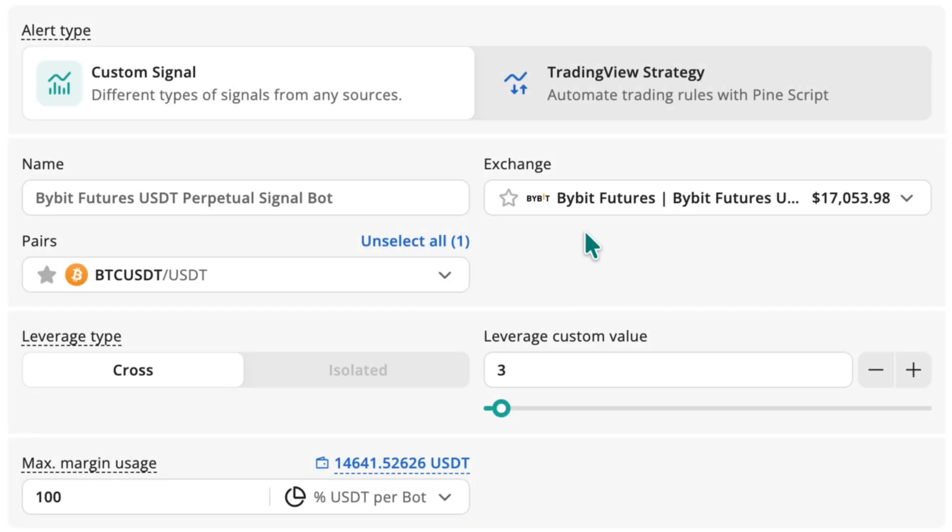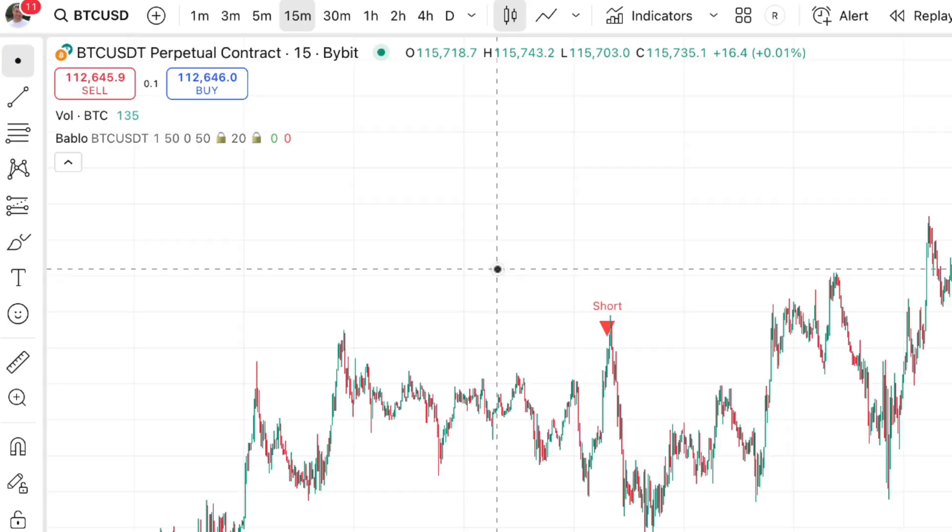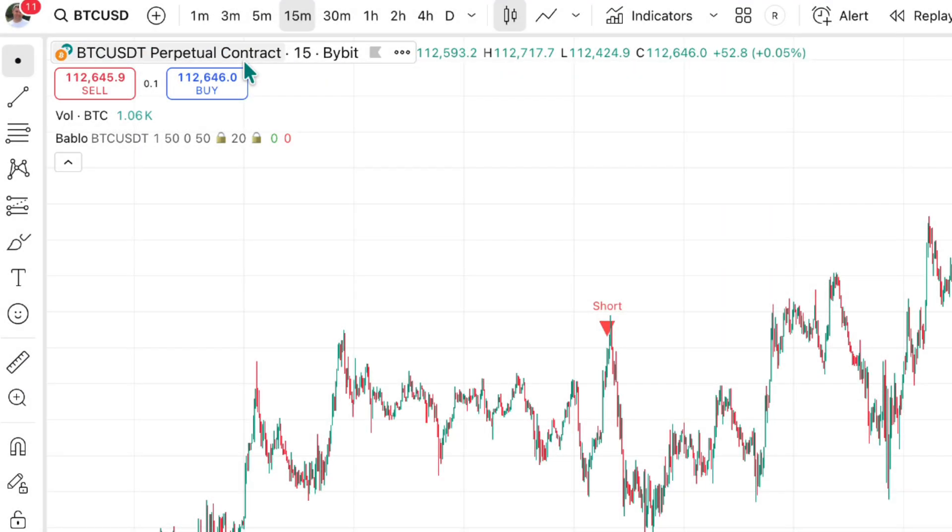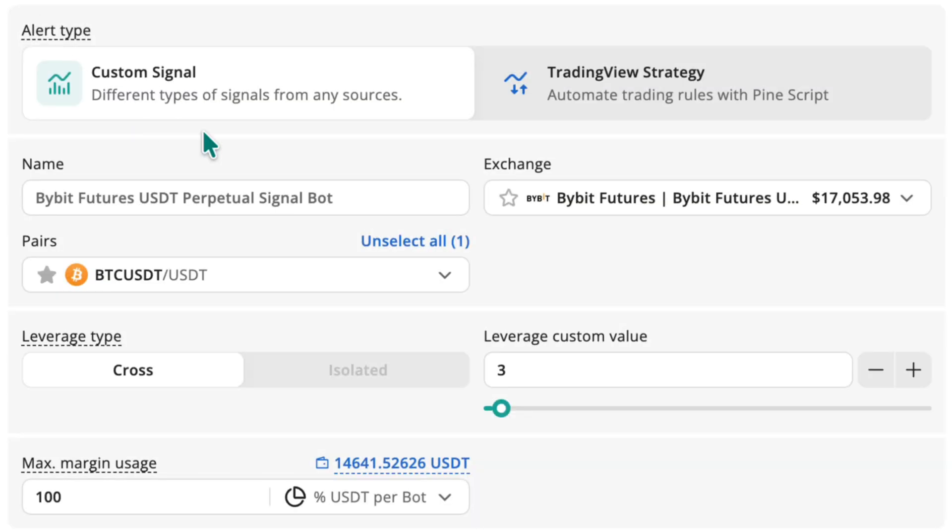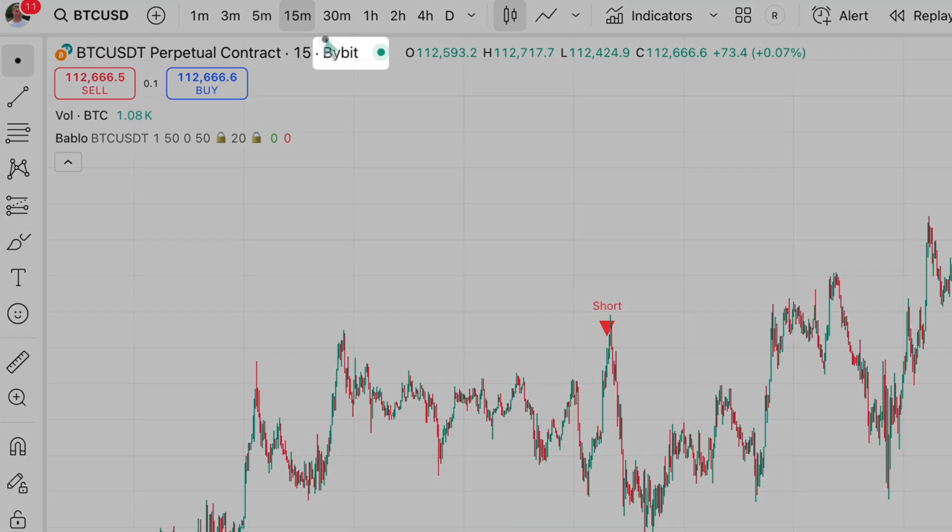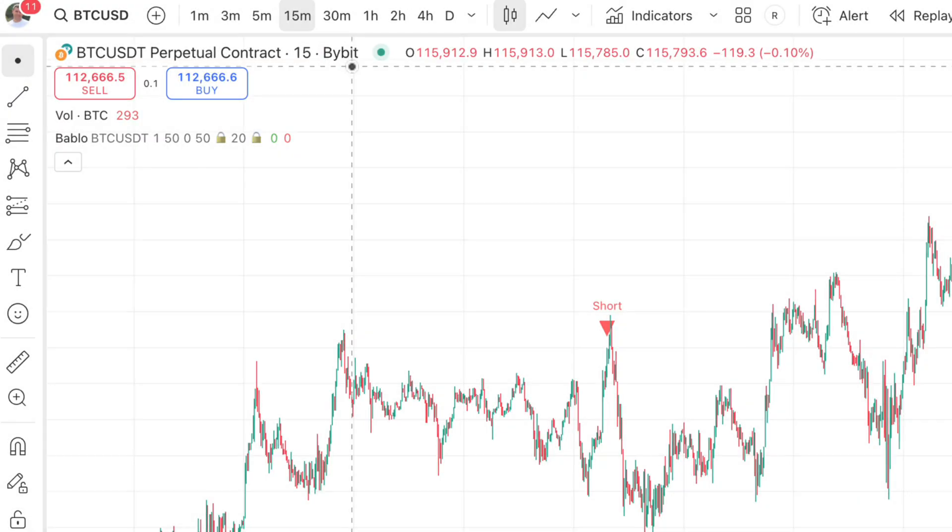If you are using a futures exchange account in the bot, make sure the corresponding futures pair is also selected on the TradingView chart. Verify that the exchange used in the bot corresponds with the exchange selected in TradingView.